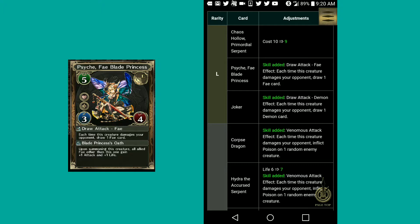She added a skill, draw attack Fae effect. So every time she damages the other gifted, you can draw one Fae card, which is really good considering now you can get closer to drawing the card that you want or the card that you need. Let's say you need a Fae to activate one of your Magia skills. You can use her and draw it. That's pretty good.